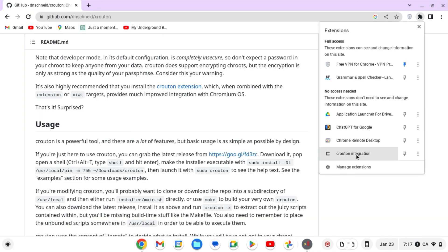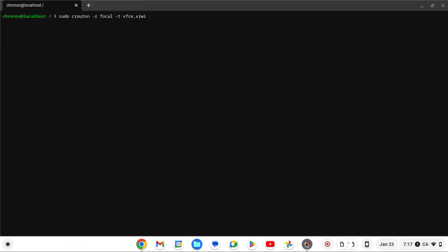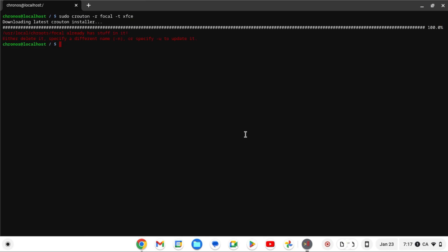The extension is called Crouton Integration, and that's basically all you need. For simplicity in this video I'm not going to download it now — I already have about four chroots installed on my Chromebook. I'm going to specify the name using the '-n' flag; you can do this if you want. I'm just going to call it 'tech-tips-of-the-day.'